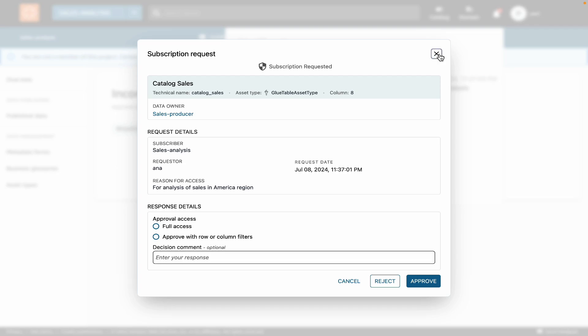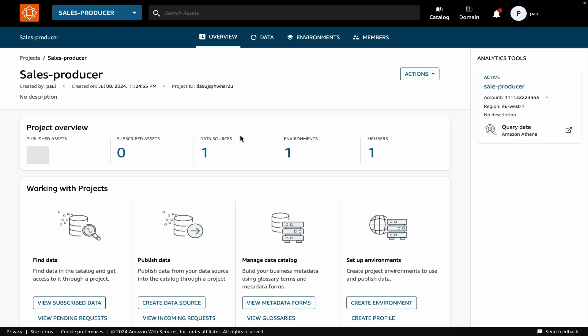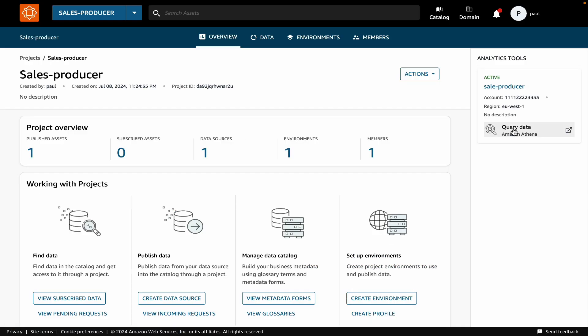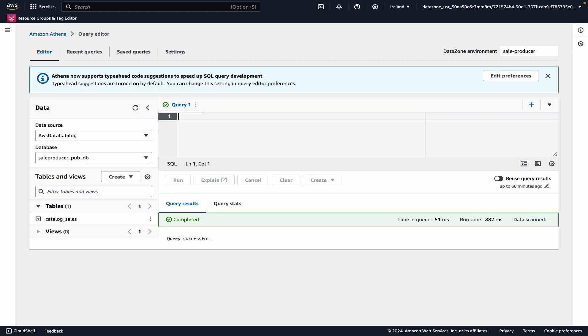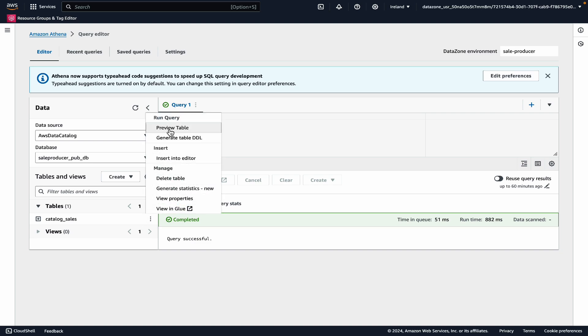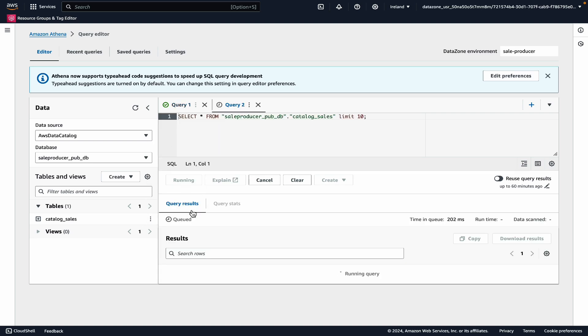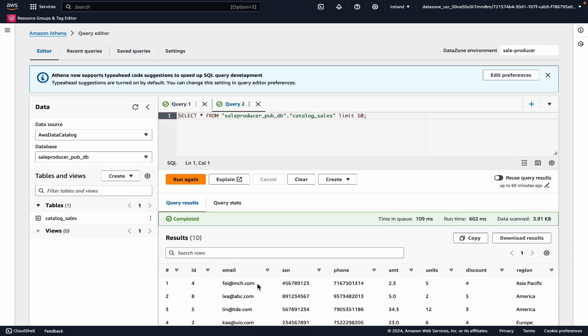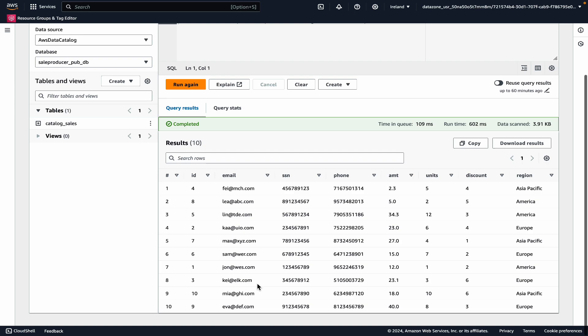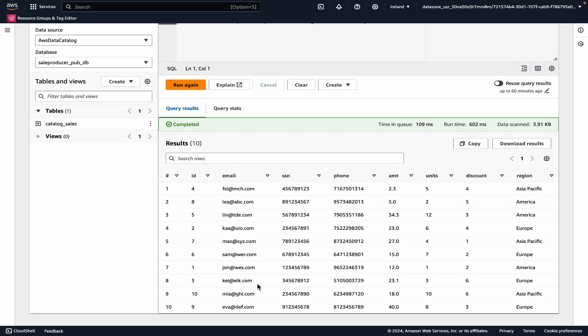Before I approve this request, let me take a look at what all data exists in this table. For this, I will use the link to Amazon Athena in my project. In Amazon Athena, I can query this table, and can see that this table has a few columns, including some sensitive data, like email, phone numbers, and social security numbers. And I don't want to give access to these sensitive columns to the data consumer.